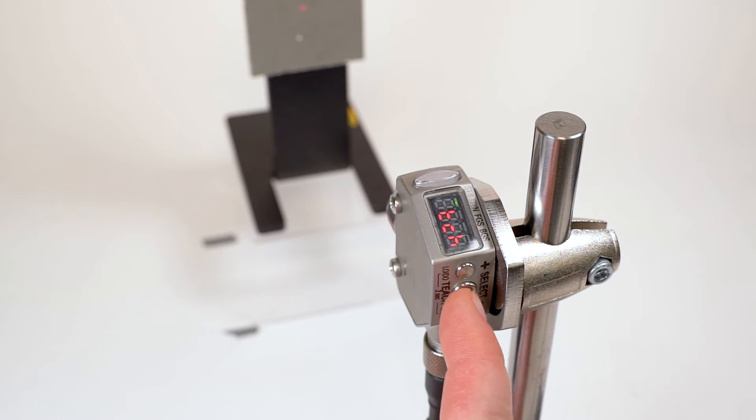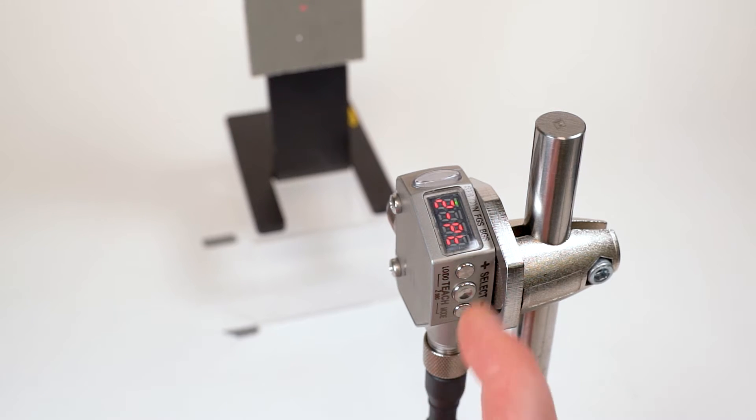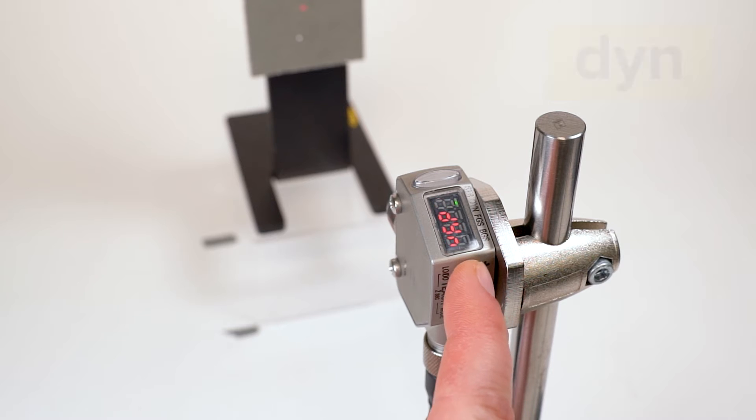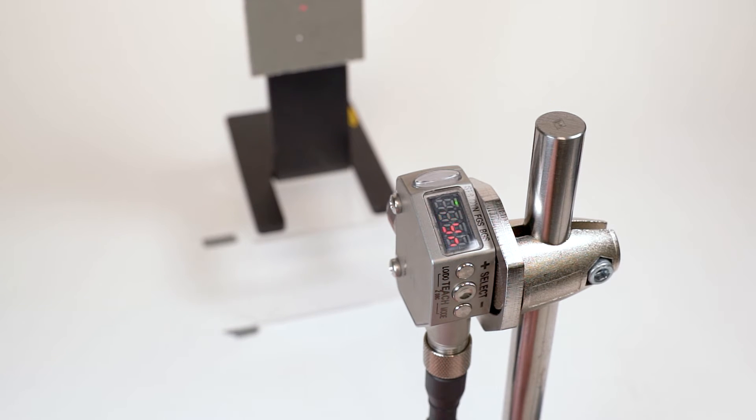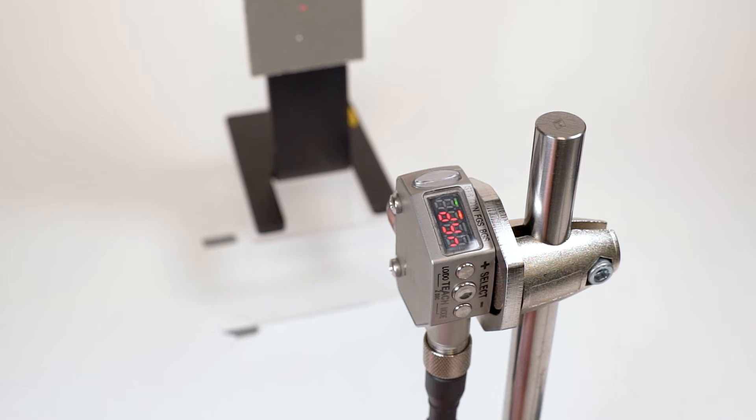Press the select button and use the plus and minus buttons to navigate through the options until you see DYN and press the select button again. The display will flash to confirm your selection and then return you to the main menu.